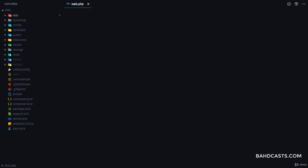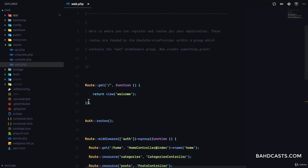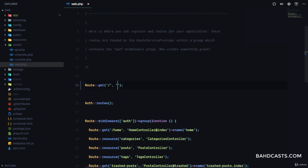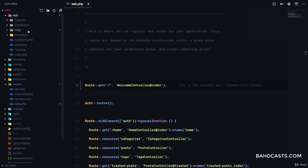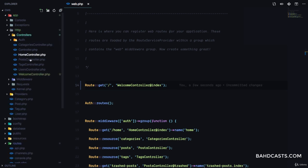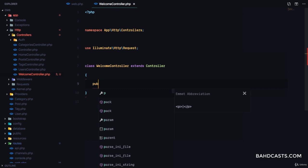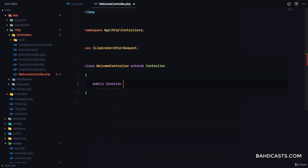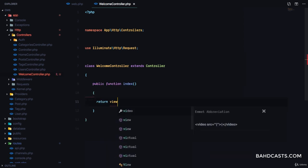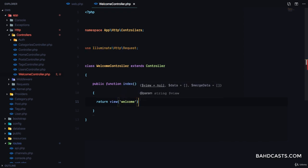If we go to our web.php file, right now the welcome page is displayed using a function, but we're gonna switch this out to WelcomeController at index. So in the app HTTP controllers, we have the WelcomeController and here we're gonna have the public function index.